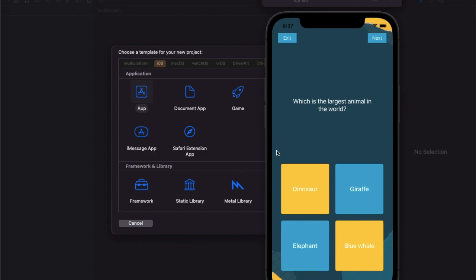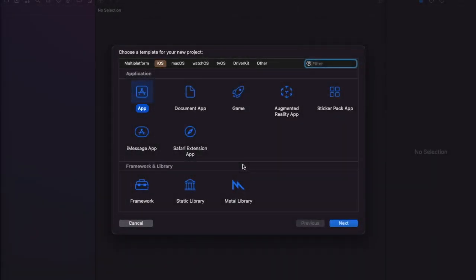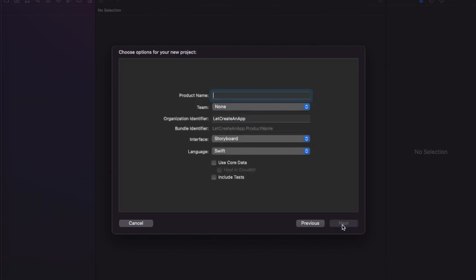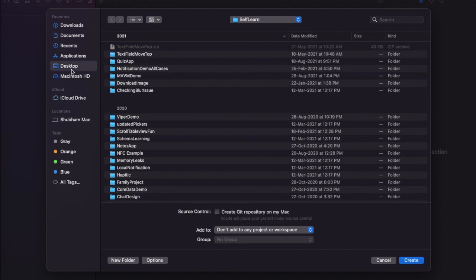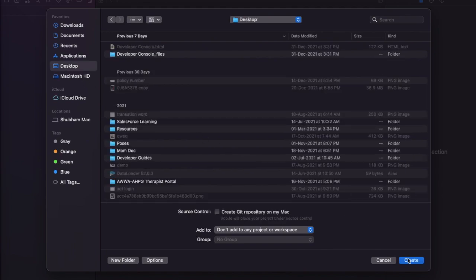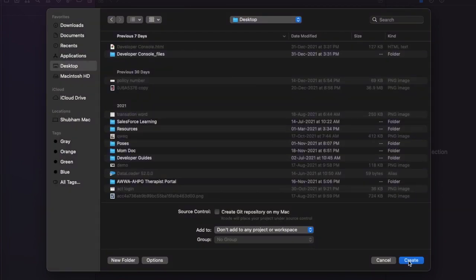So without wasting any time, let's get started. Open Xcode, click on create a new application, click Next, and give it a name like 'MVVM in Swift'. Make sure the interface is set to Storyboard and the language is Swift, then click Next and save the project to your desktop.